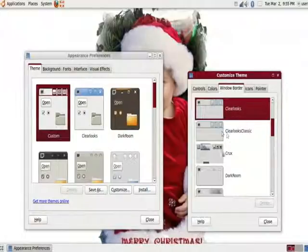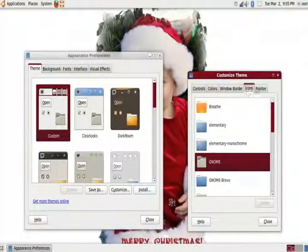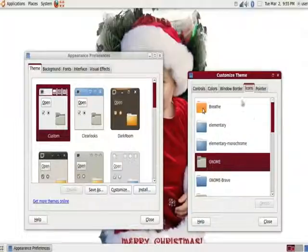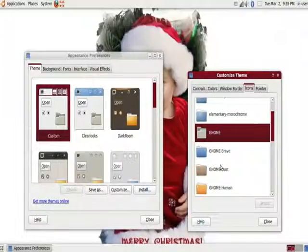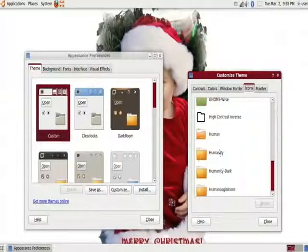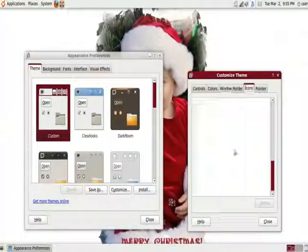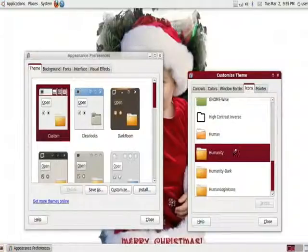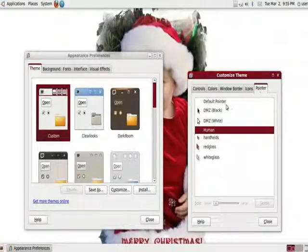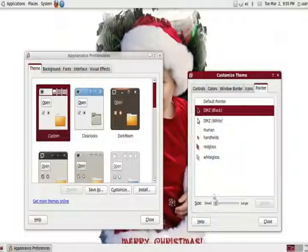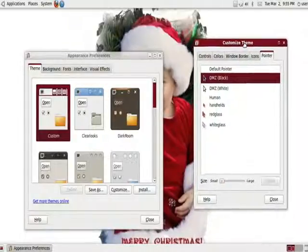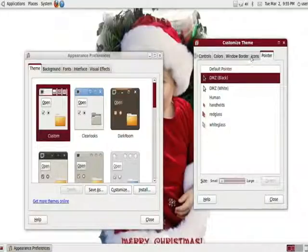And, you can do also window borders. You can change the way the window border looks directly. And, you can do icons. I'm going to go ahead and change it to the basic one, which is humanity, I believe. And, then you can also change the pointer, which will be updated after. You can change the size of it too, which will be updated after you restart the computer, or just log out and log back in.